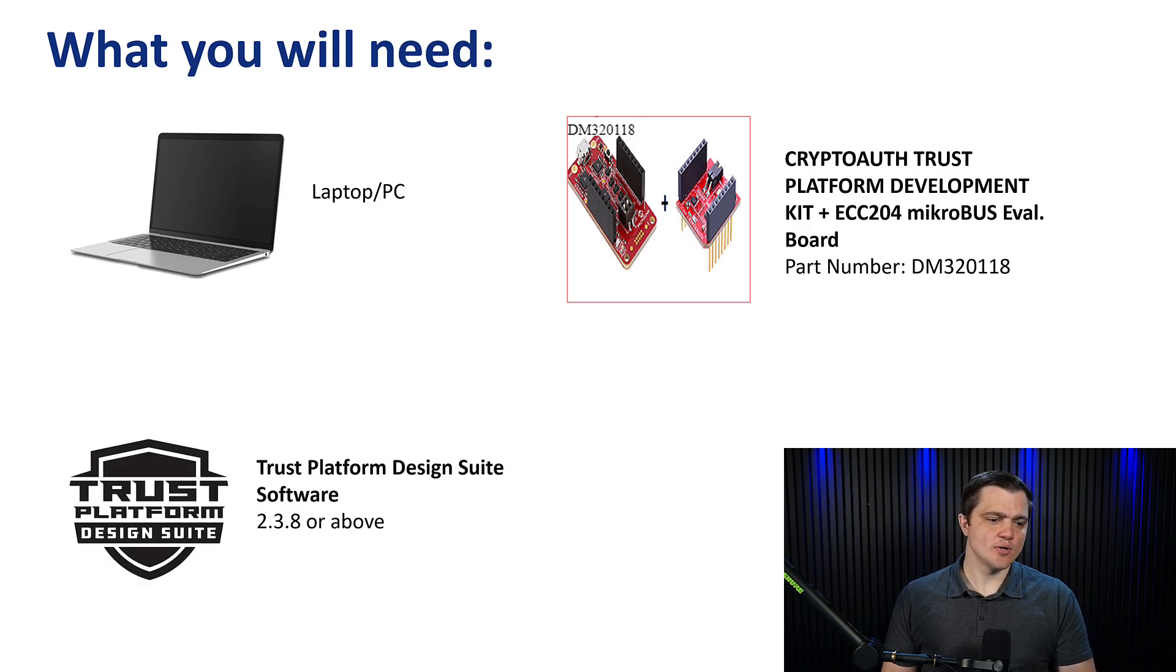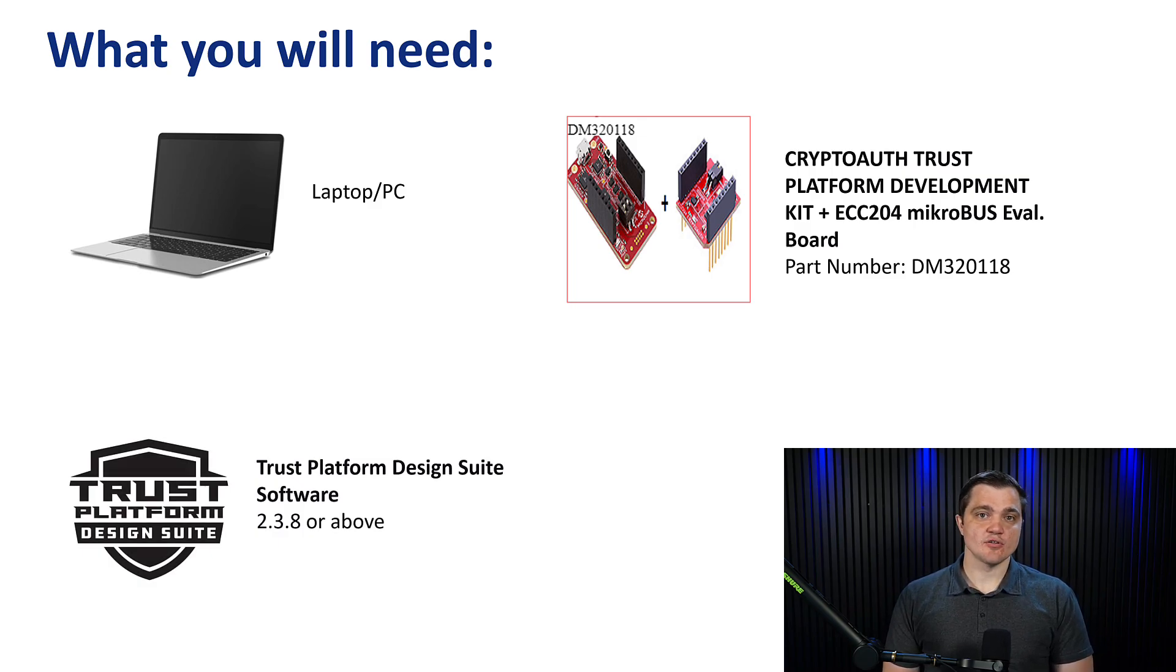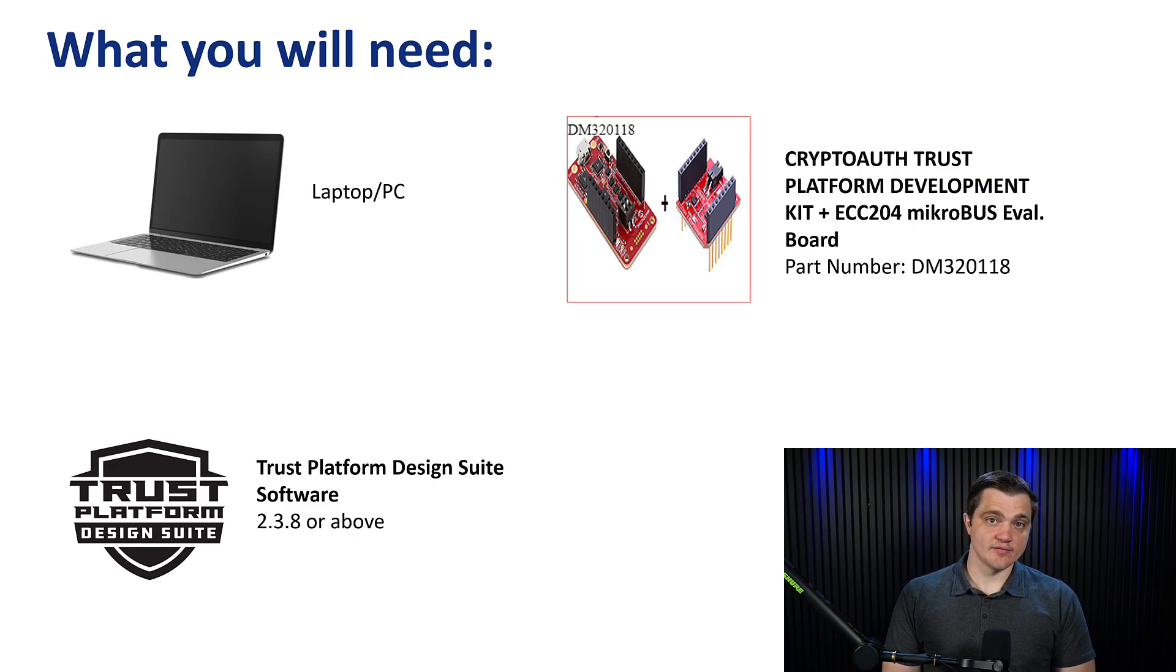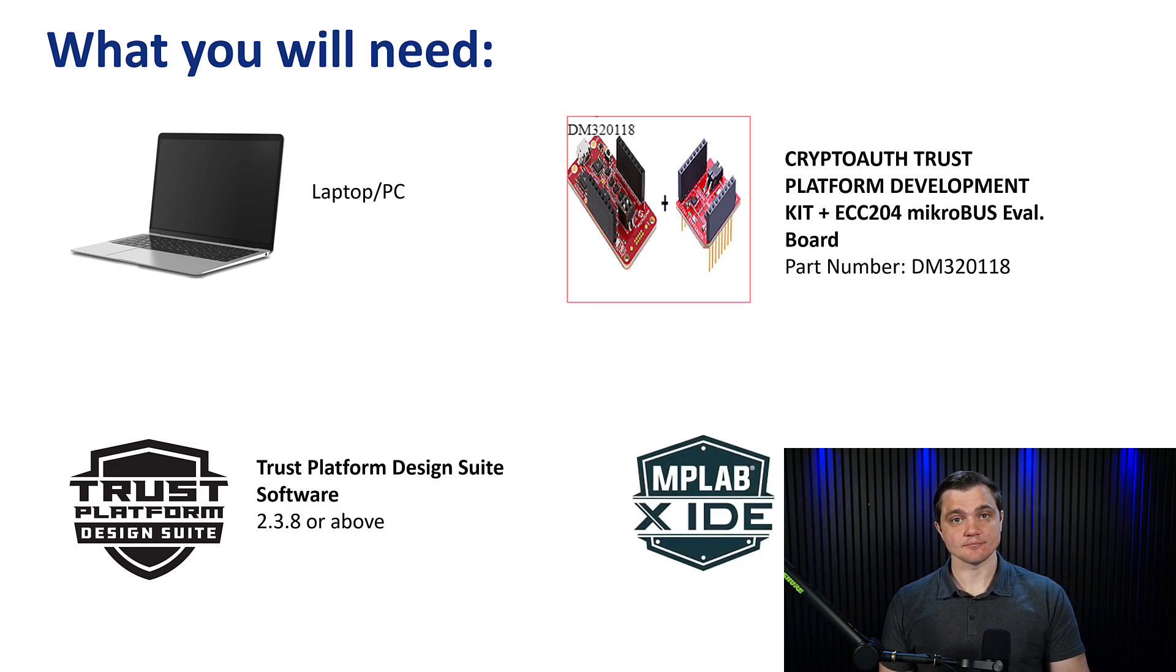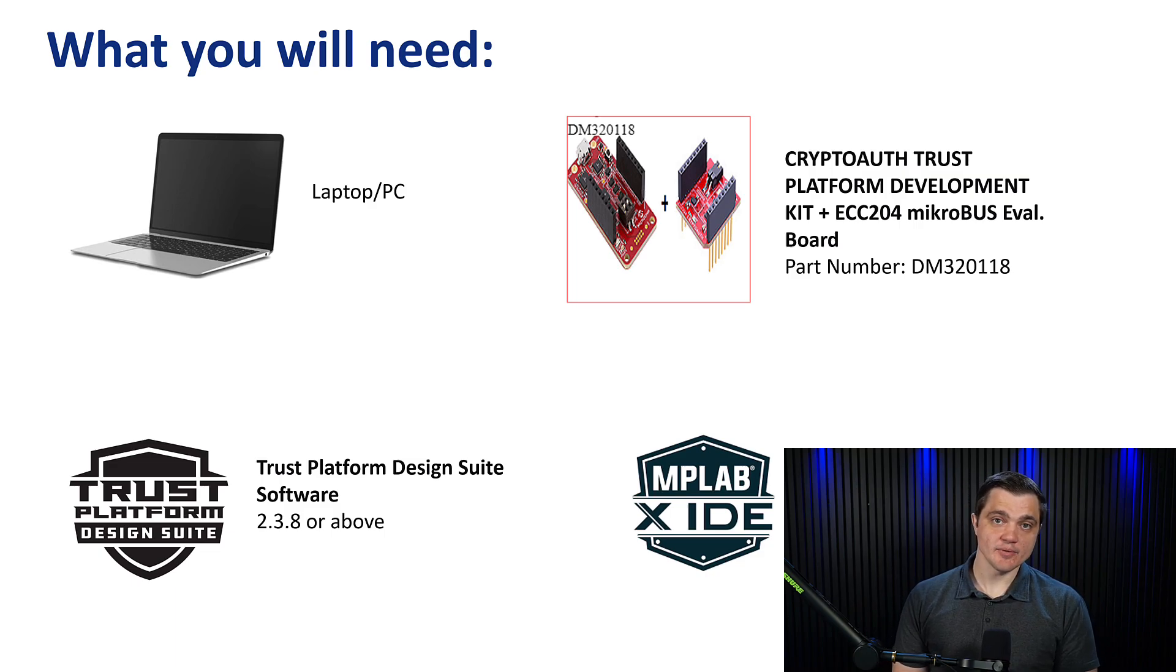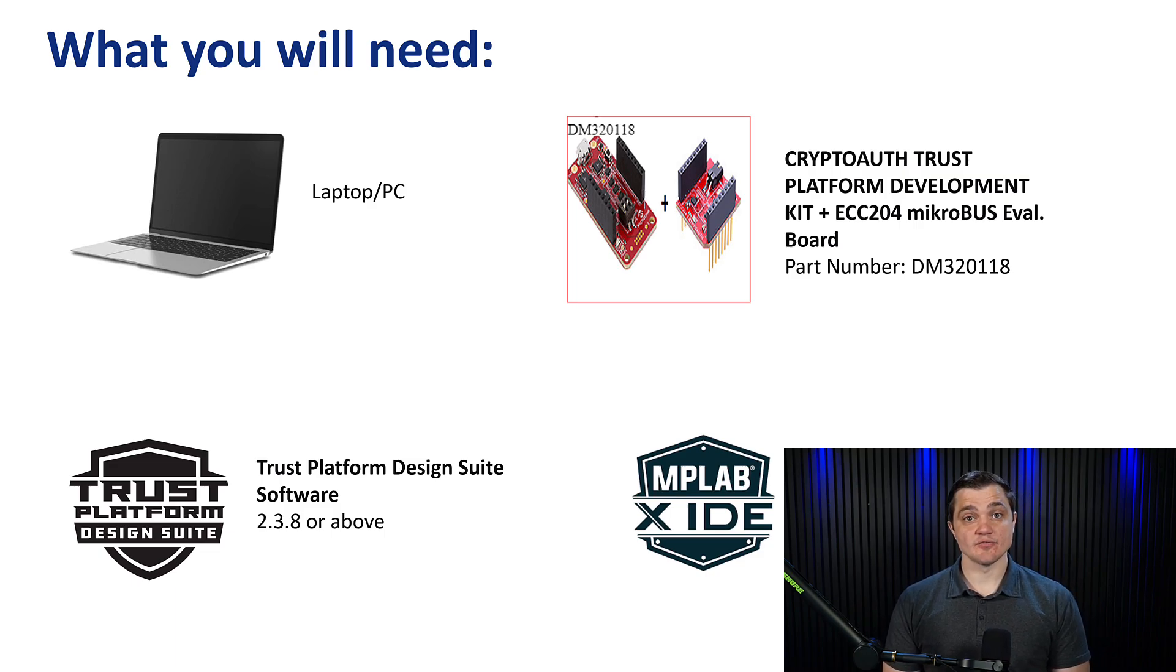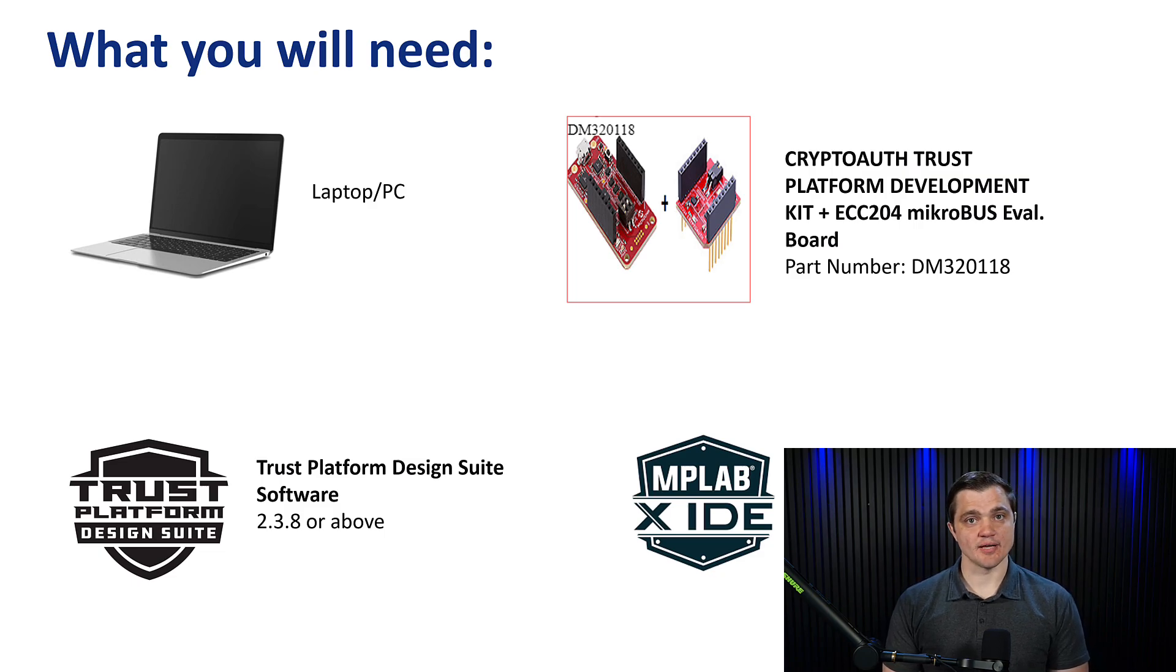Next you'll want to have the latest version of Trust Platform Design Suite installed. You can install this from a link that you'll find in the description, and it's completely free. Also free to download is the MPLABX integrated development environment. You will need to download the latest version of that so that we can have all of our dependencies that we need for Trust Platform Design Suite to work properly.